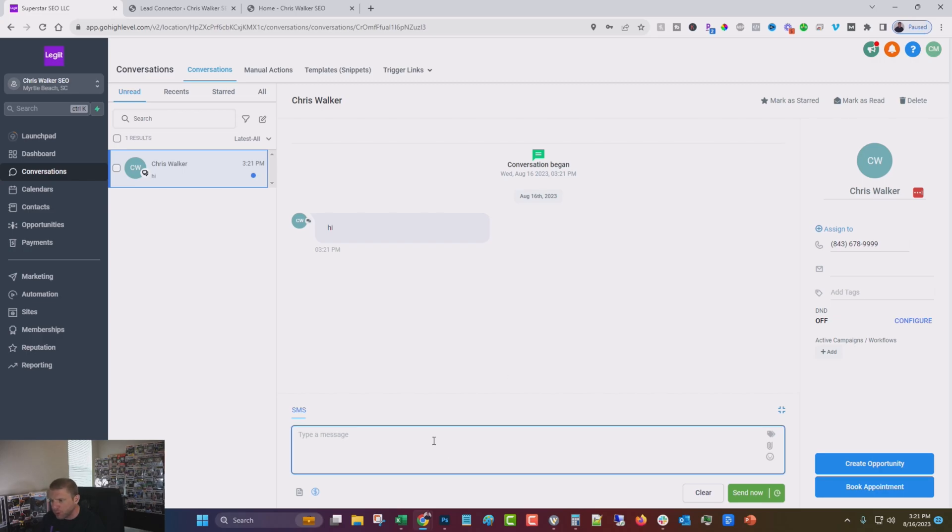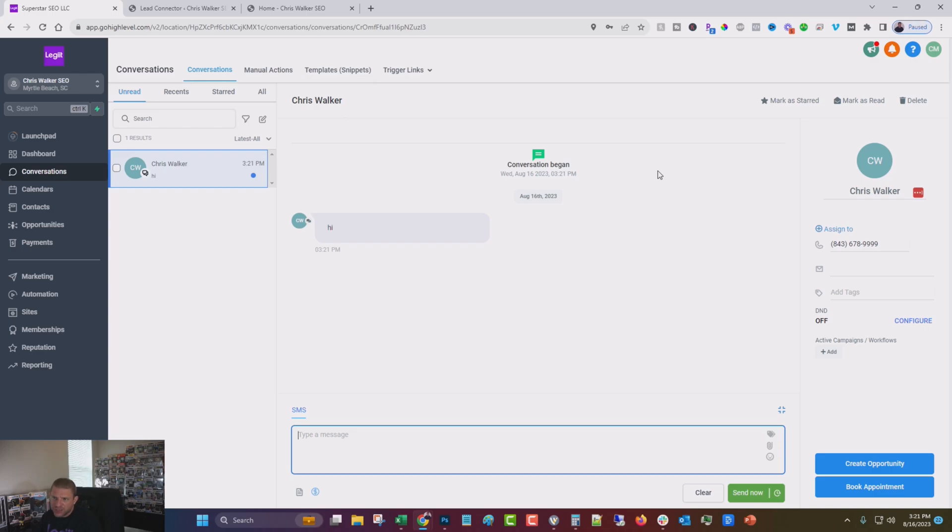And you can see now we instantly get this right here. Now you can do a lot of things here. You can reply. If you collect their email, you can actually email them back. If you collect their phone number, you can call or text them. You can have all that automated by setting up different things in high level. And we're going to cover that in future videos.